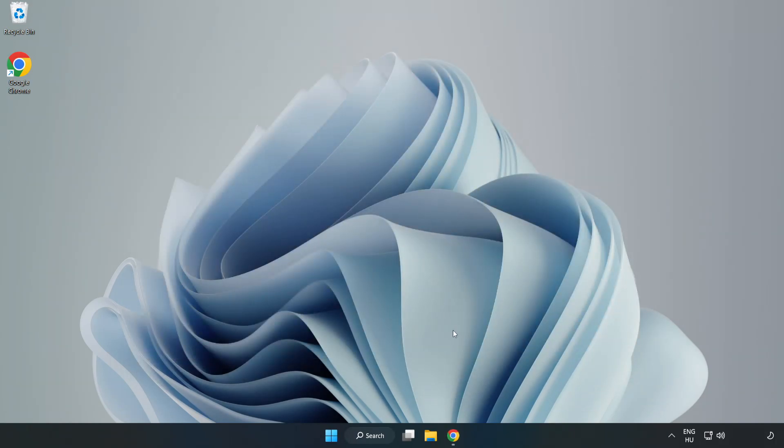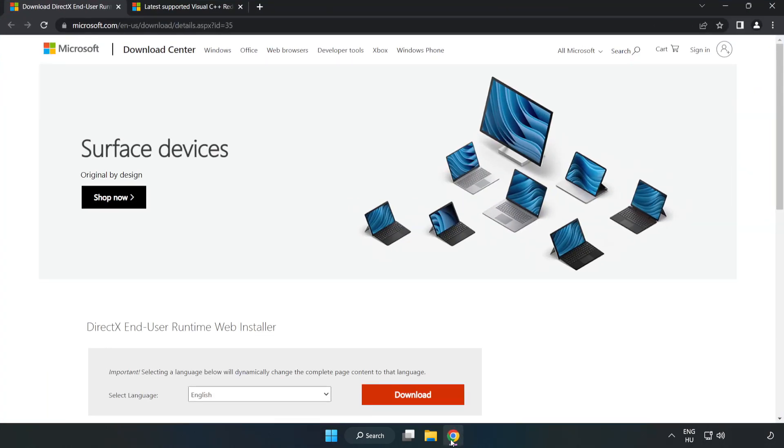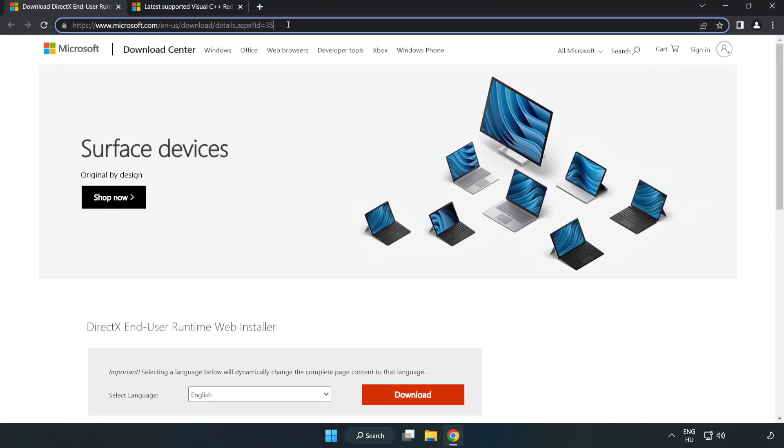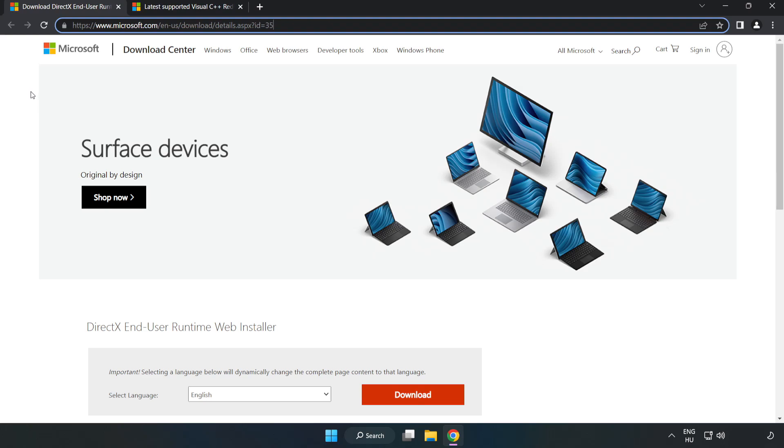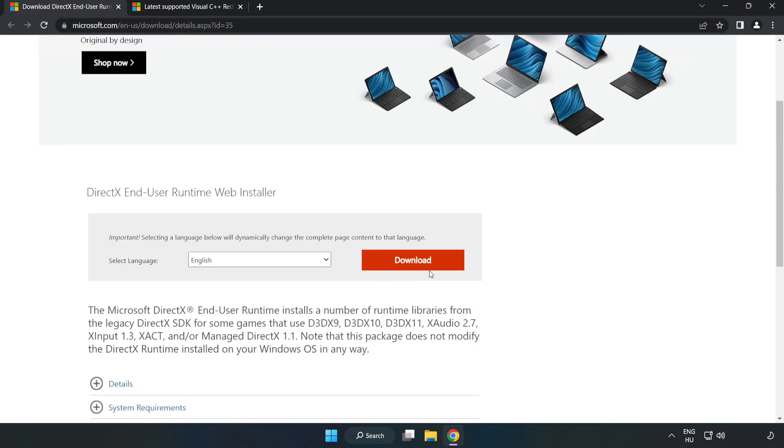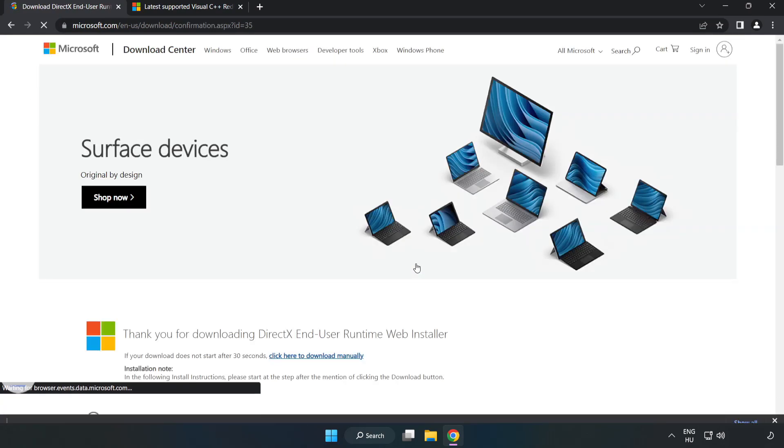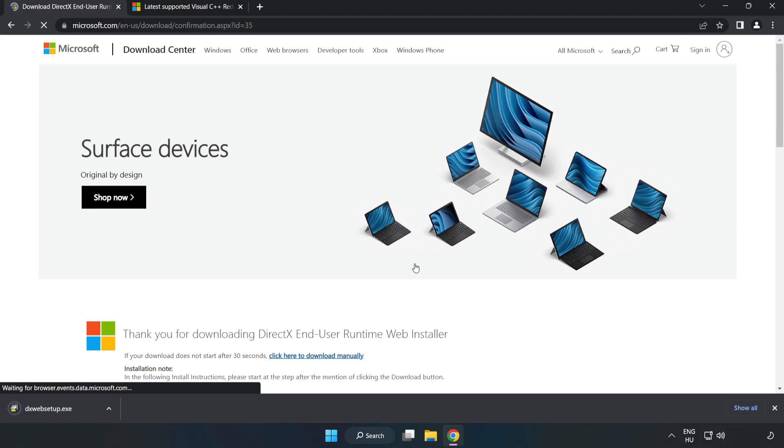Open Internet browser. Go to the website, link in the description. Click download. Install downloaded file.